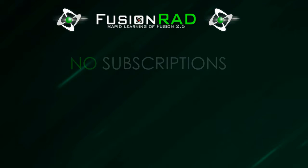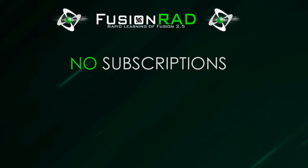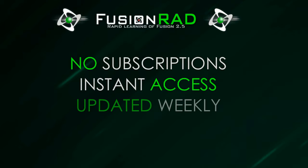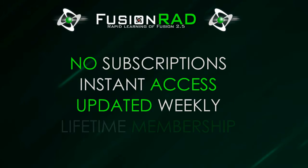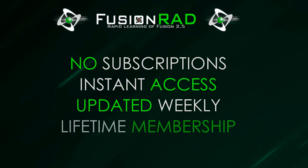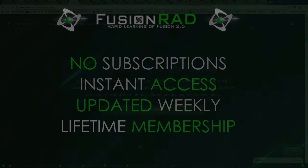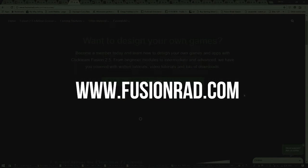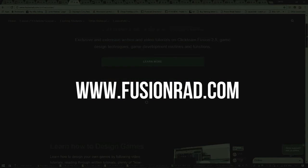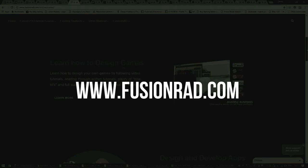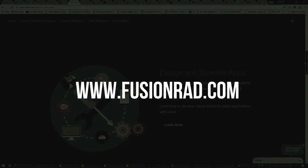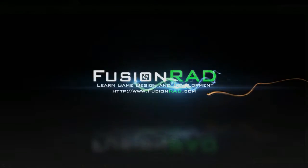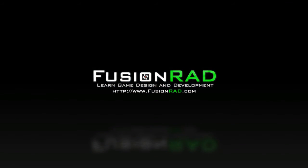So if you're keen to learn Clickteam Fusion 2.5 today at a much faster pace and gain access to exclusive content, join lots of other members today and become an exclusive member of Fusion Rad. Visit the website now at www.fusionrad.com and join today for instant access!